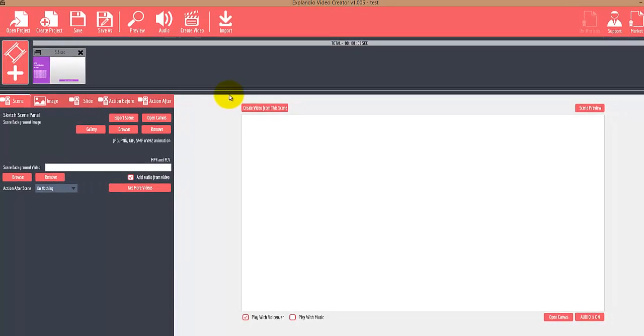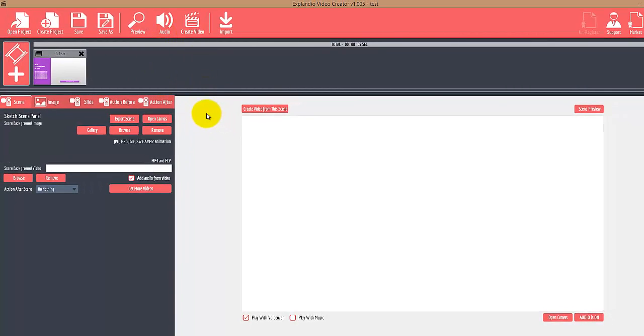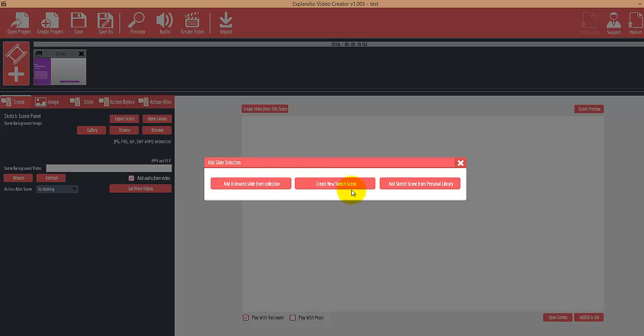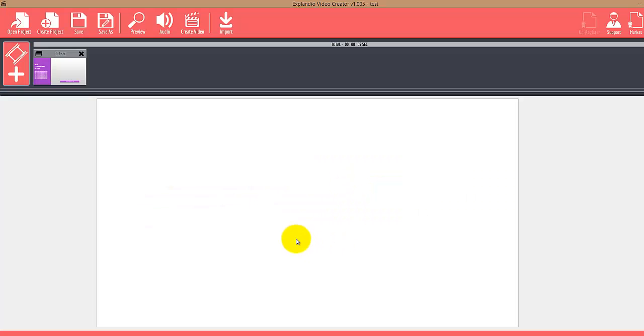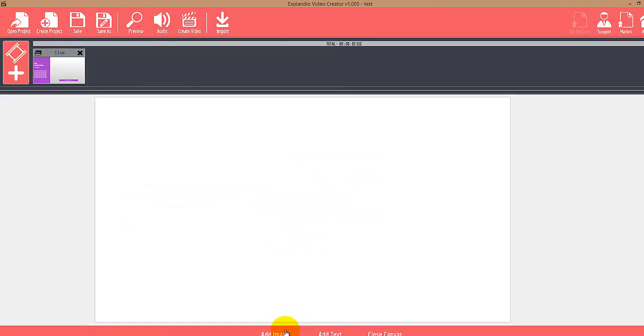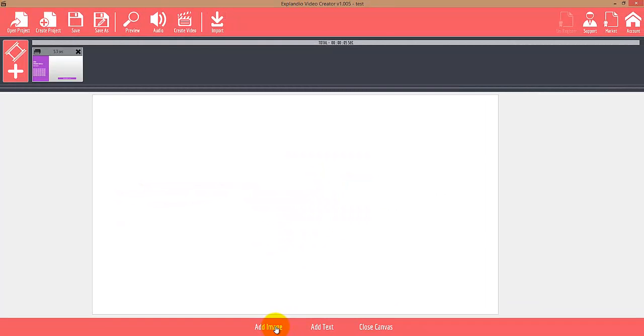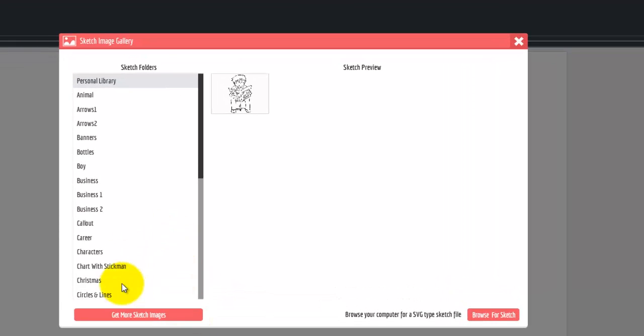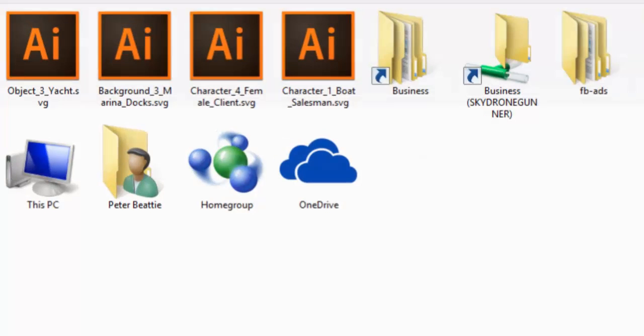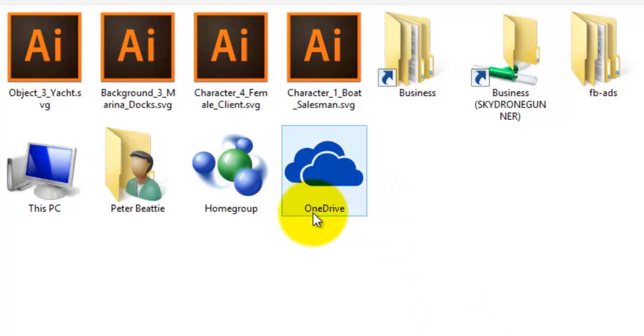Let me show you how to do it. Here we are inside Explaindio. What we want to do is create a new sketch scene, and then we can add our SVG sketch images. I'm going to click Add Image, click Browse Sketch, and look on my computer for the sketch file.